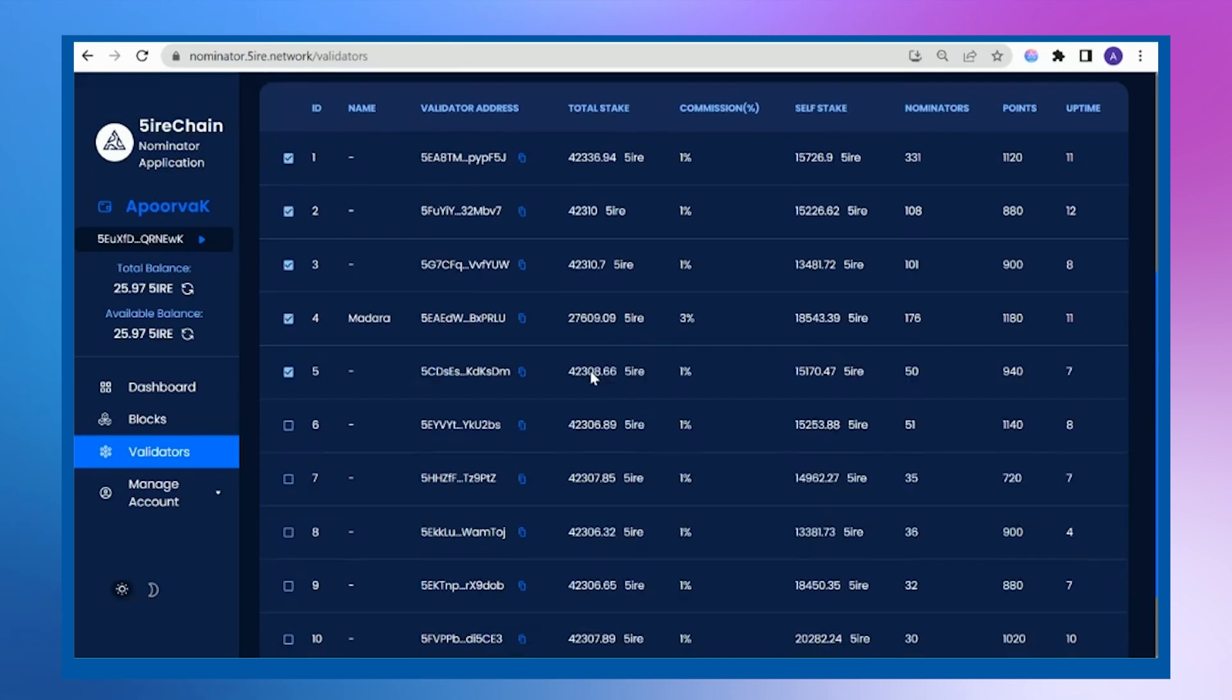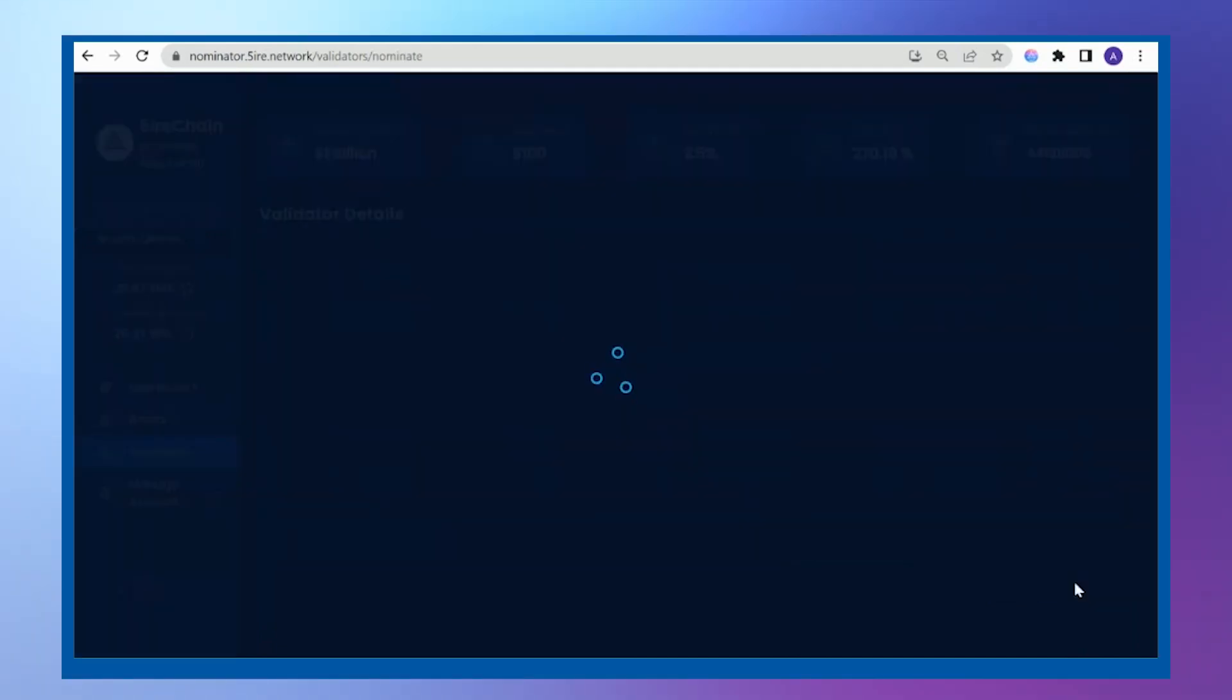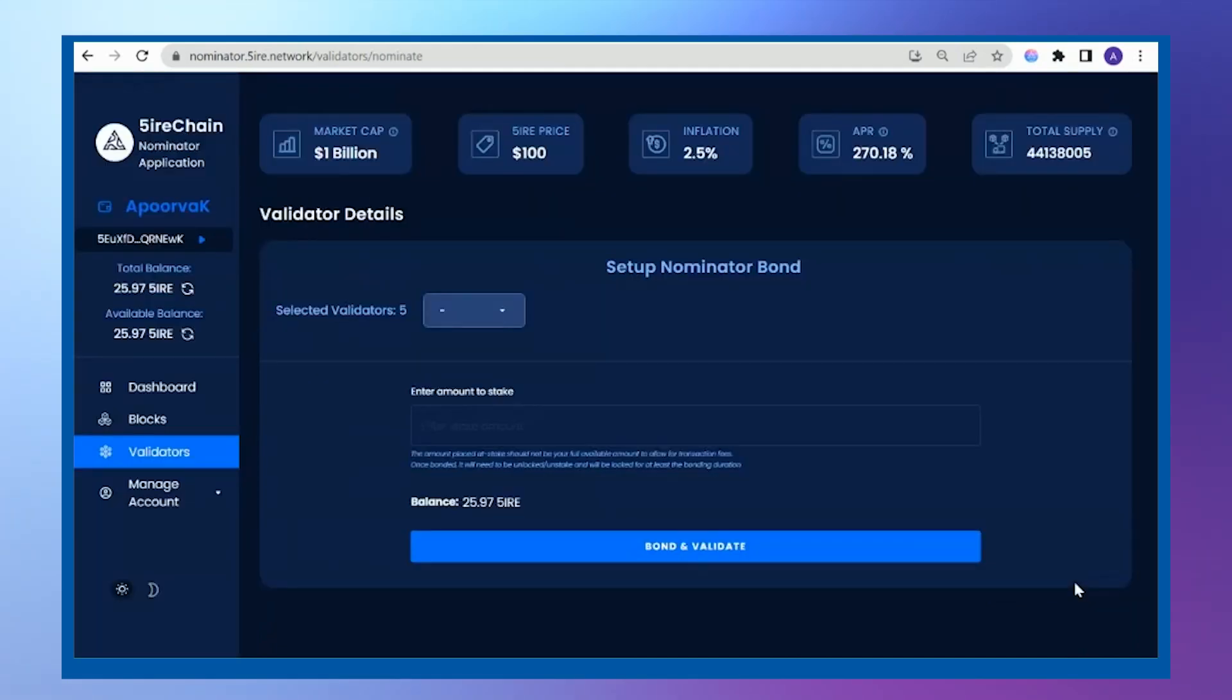I'm choosing to nominate five validators. I'll just click on nominate. It'll ask me how much I want to stake.